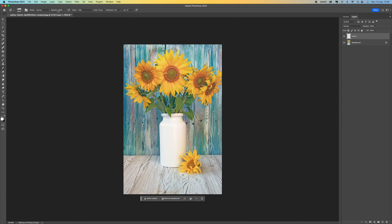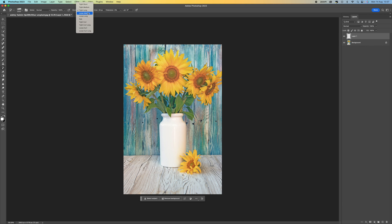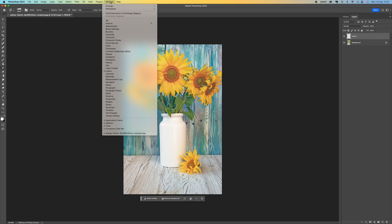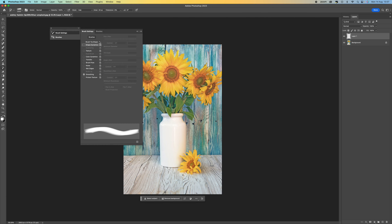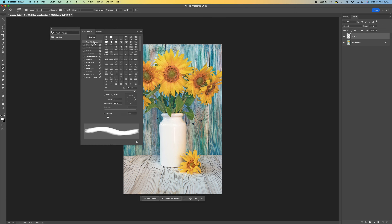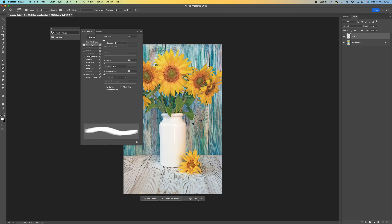Once you've done that, come to the top — you've got a few different options. Make sure the opacity is on 100. Under Style you've got a few different styles to choose from — there are about 10. I'm going to stick to Dab for this one, leaving the area at 20 pixels and tolerance at zero. Then come up to Window, Brush Settings, select Brush Tip Shape, and make sure spacing is at 25%. Then go to Shape Dynamics and make sure the angle jitter is at 25%, which gives us a better spread of paint.